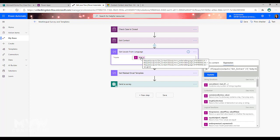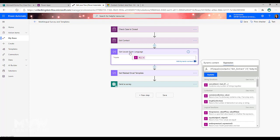So we're using that, that's a compose step, and we're using that expression to be able to get the language code from the contact record.